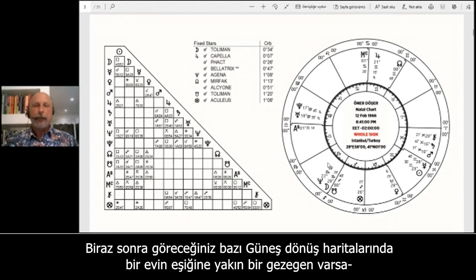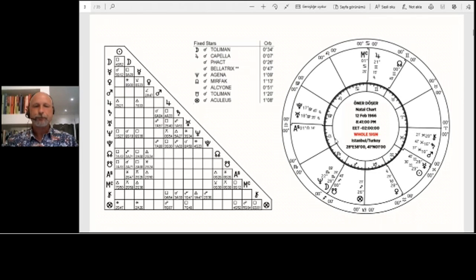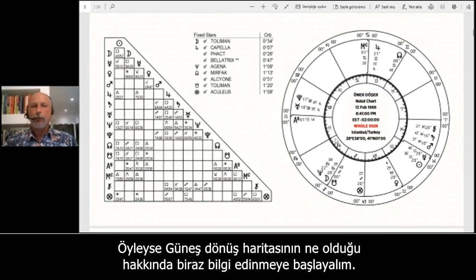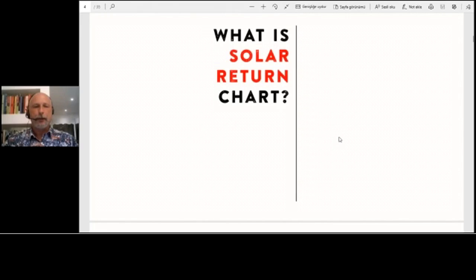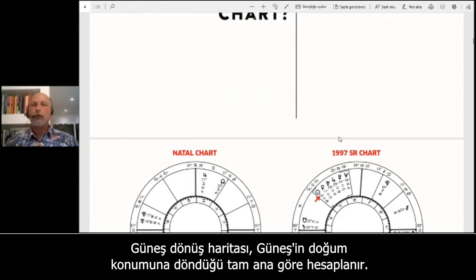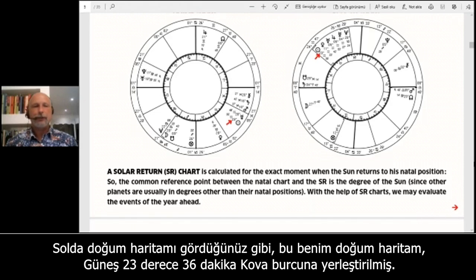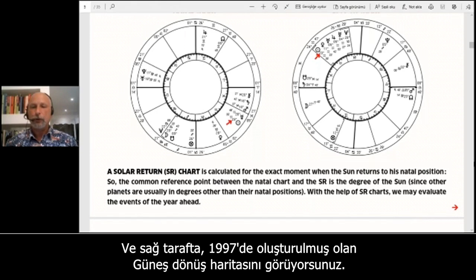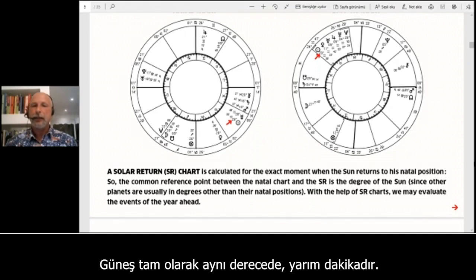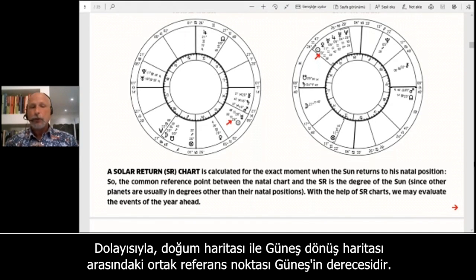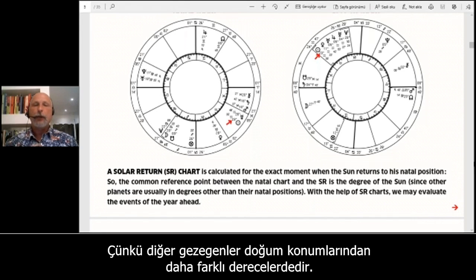I use the five-degree rule if a planet is close to a house cusp, which you will see later in some of the solar return charts. The solar return chart is calculated for the exact moment when the Sun returns to its natal position. As you see in my chart on the left — my natal chart — the Sun is placed at 23 Aquarius 36 minutes, and on the right you see the solar return chart for 1997 where the Sun is at exactly the same degree and minutes.